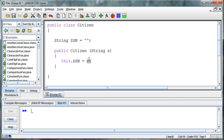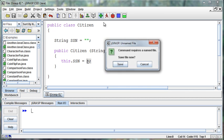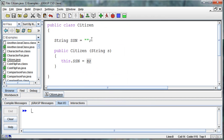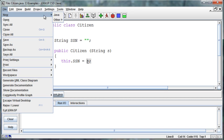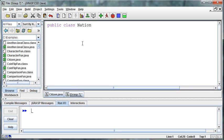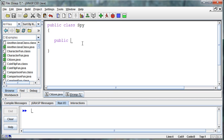I'm going to set this object's social security number equal to whatever they passed in when they created it. To test this out, I'll go ahead and save this class and then I'll create a second class called public class Nation. This is to keep track of the nation, this is the spy program. Then we have public static void main string arg, so I'm creating this program to spy on citizens.